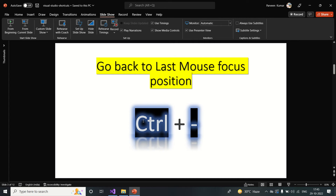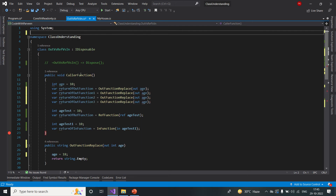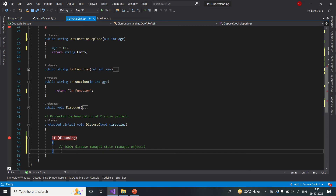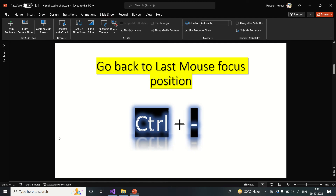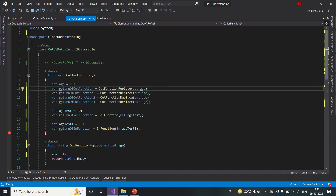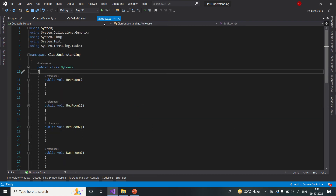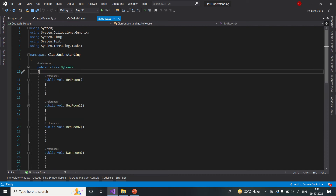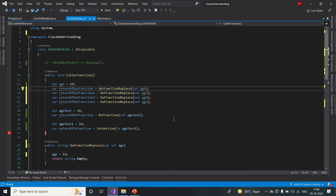Next shortcut: go back to the last mouse focus position, and the shortcut is Ctrl+Minus. If you are working on a file with a long list of methods and you've moved way down, you can press Ctrl+Minus to go back to where you were before. It also works across files — if you go to another file and want to jump back to the previous position, press Ctrl+Minus and it will jump back to that file.